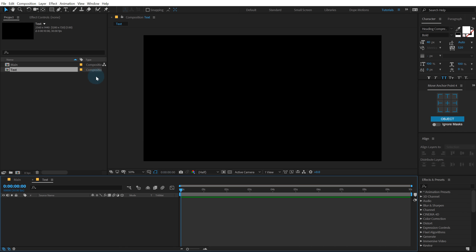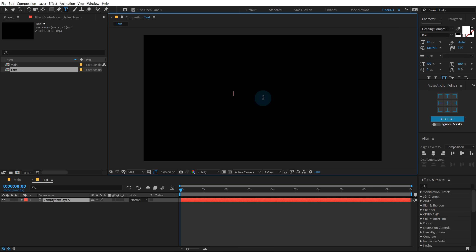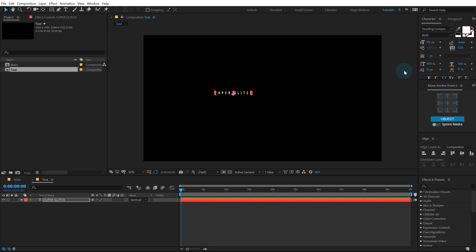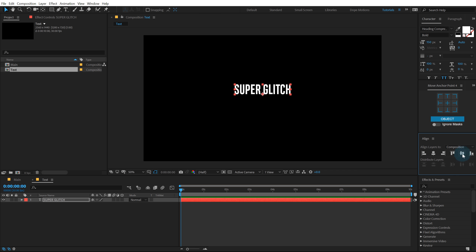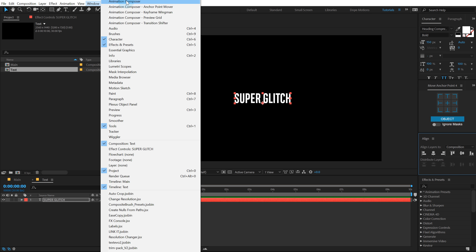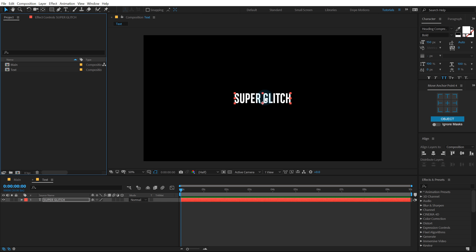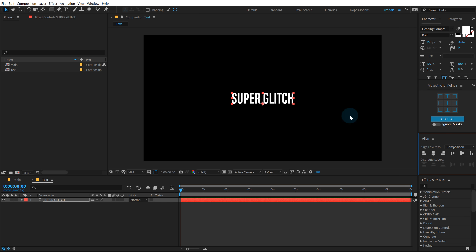Then I'll select the text tool from right over here and type in the text that I want. I'm gonna type in something like 'super glitch' — you can of course type in anything that you want. I'm using the Heading Compressed Pro font, but you are free to use whichever favorite font you have. I really like this one so I'm gonna go with a size of 150. Align it to the center — if you don't see the align panel you can find it under Windows > Align. Maybe I'll increase the size a bit more to around 165.